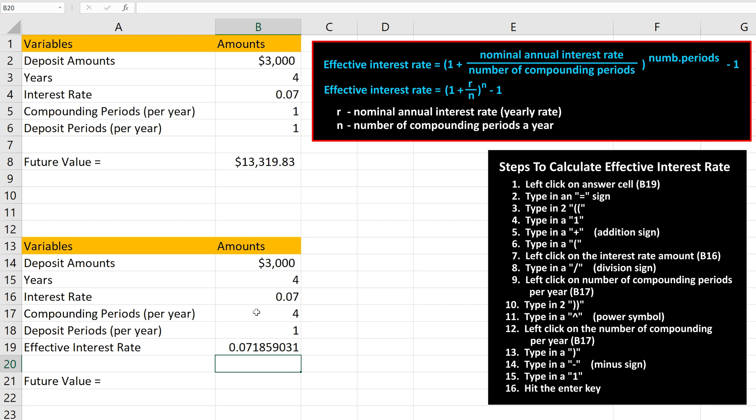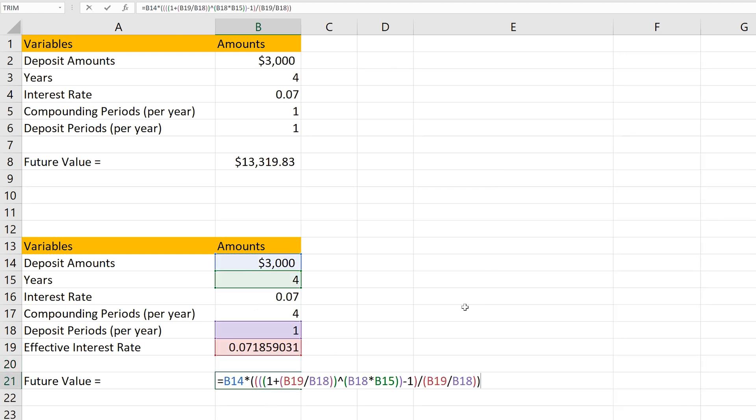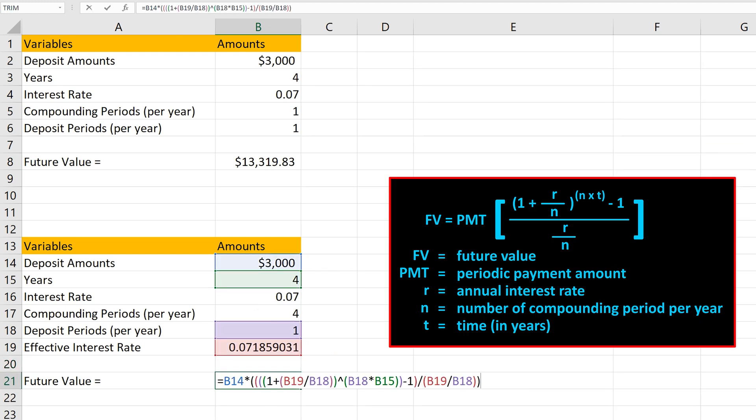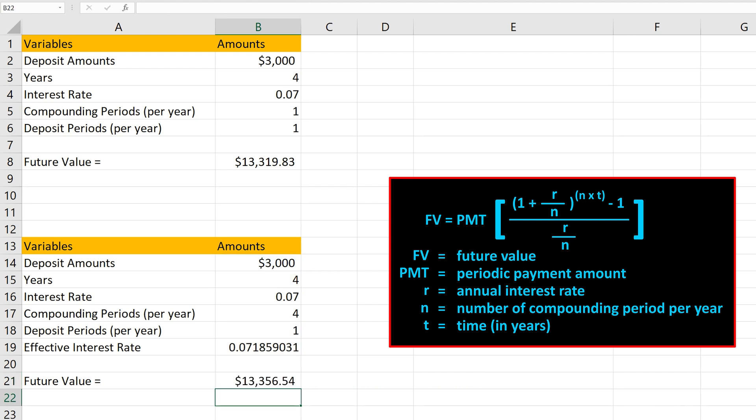And now we're ready to enter the ordinary annuity formula, which I've done already. The only difference from the first example is that we're using the effective interest rate in place of the annual interest rate, so the formula is written the exact same way with only that difference. I'll hit the Enter key and we have our answer of $13,356.54. You can see that this value is greater than the first example, and that is because of the extra compounding periods.